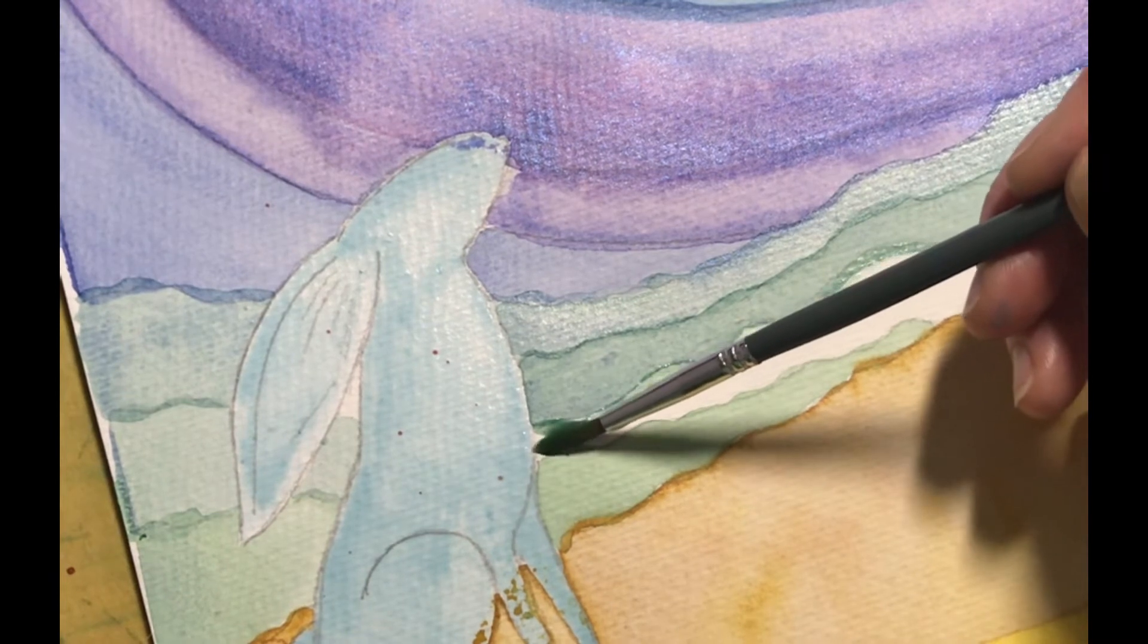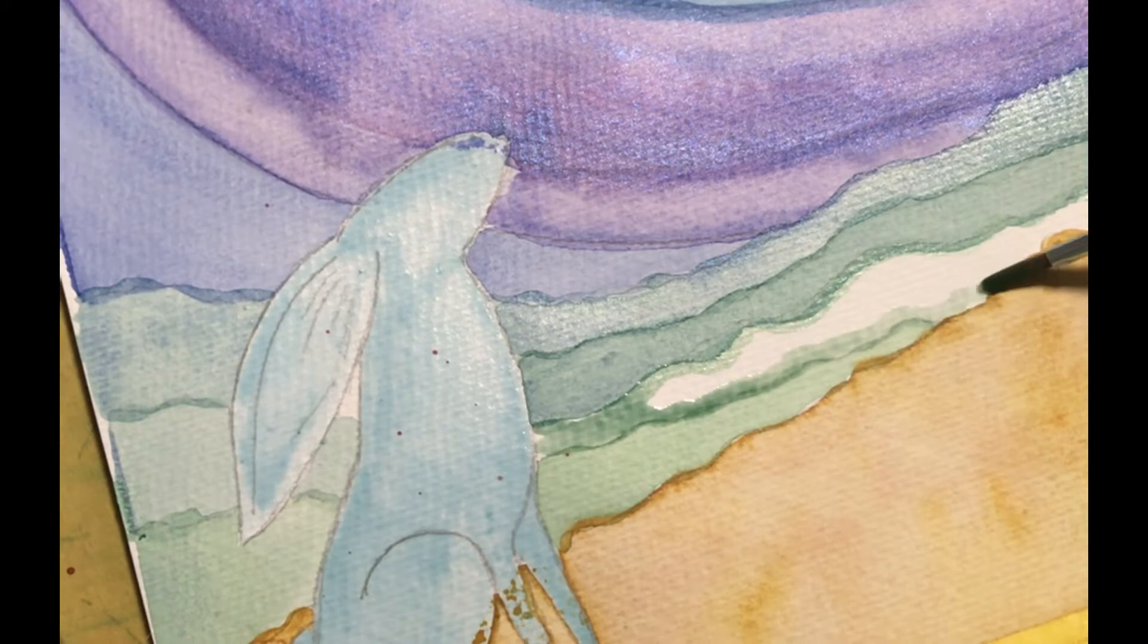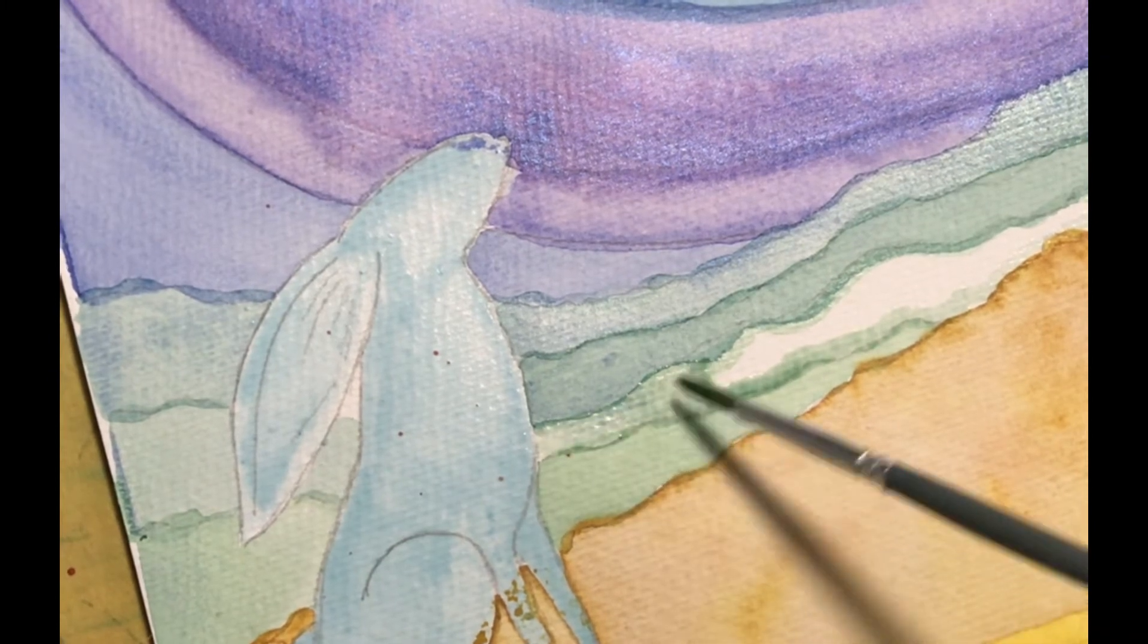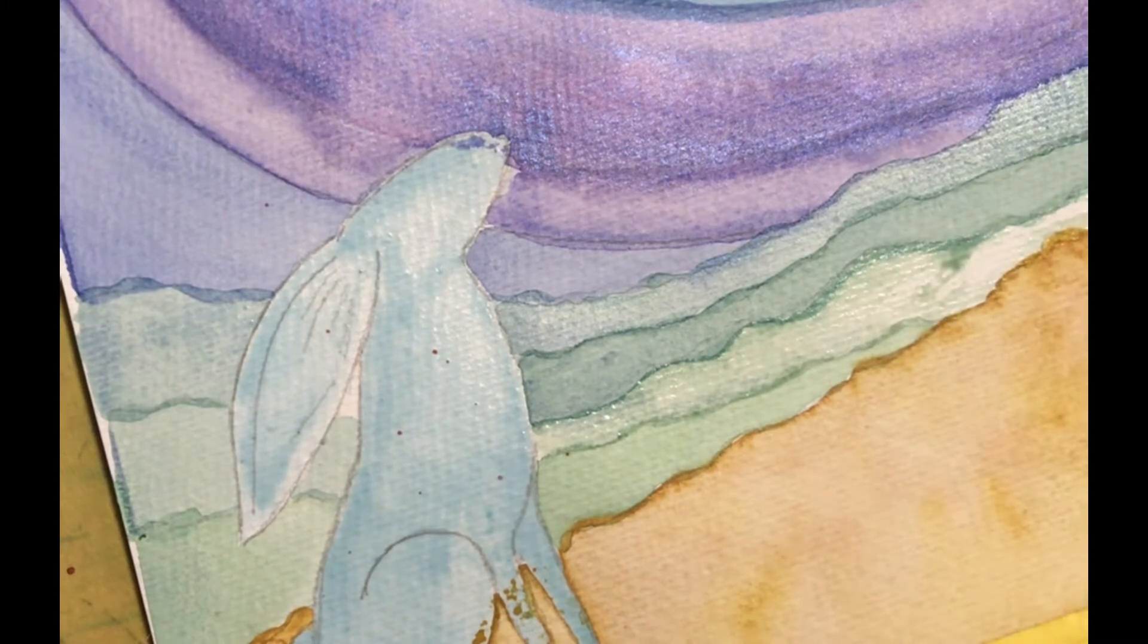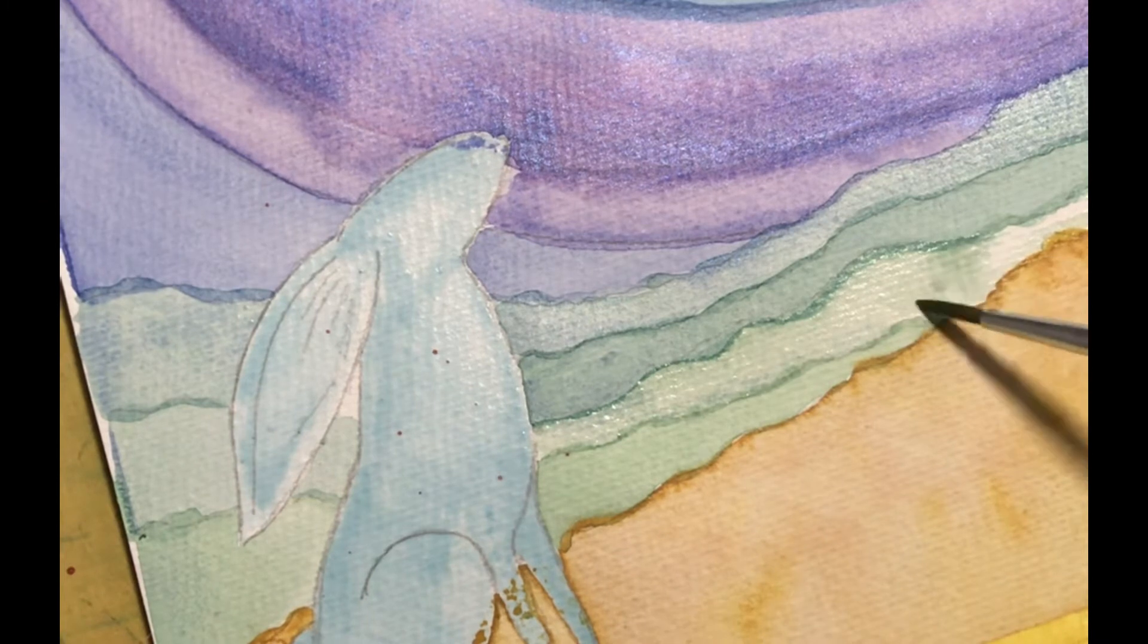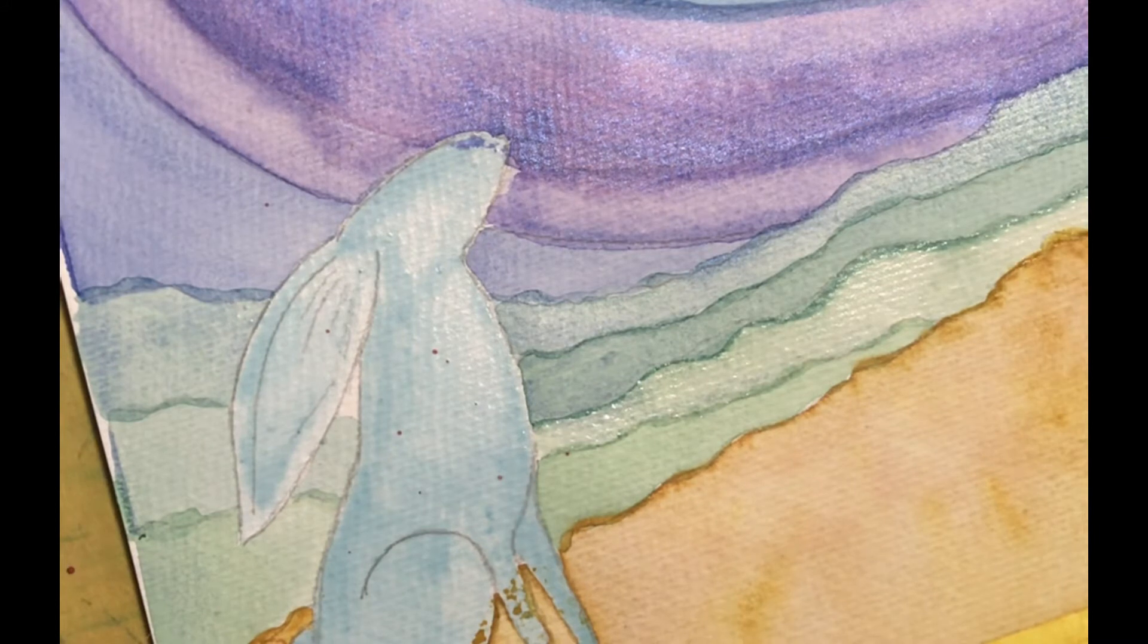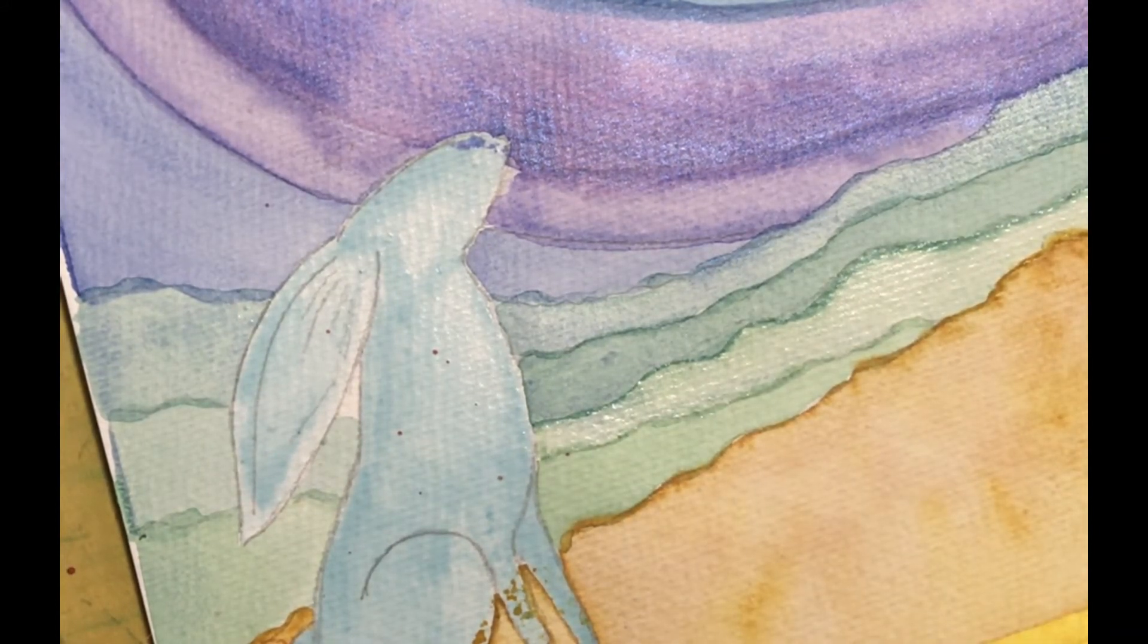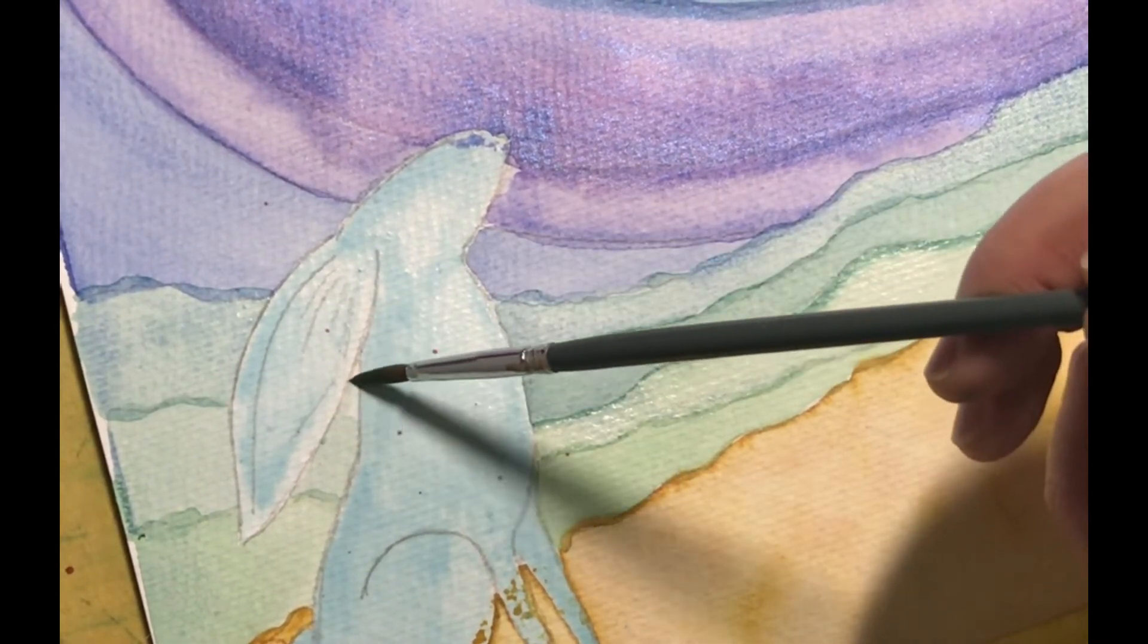And then all I'm going to do again is just follow those little wibbly wobbly lines. Again, the other side. And just then that little bit behind his ear.